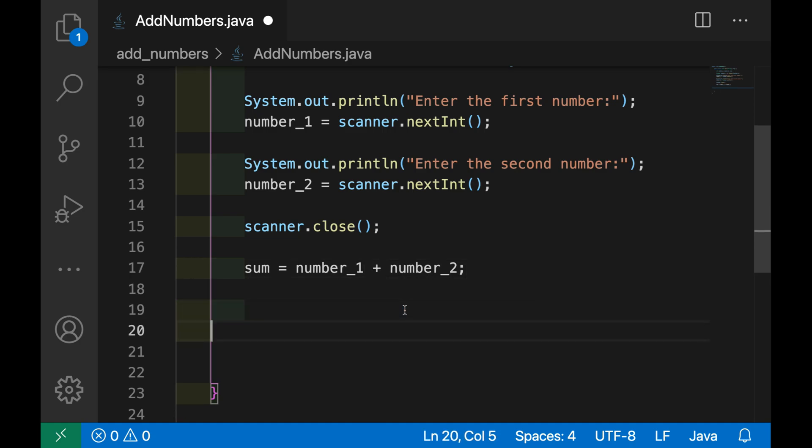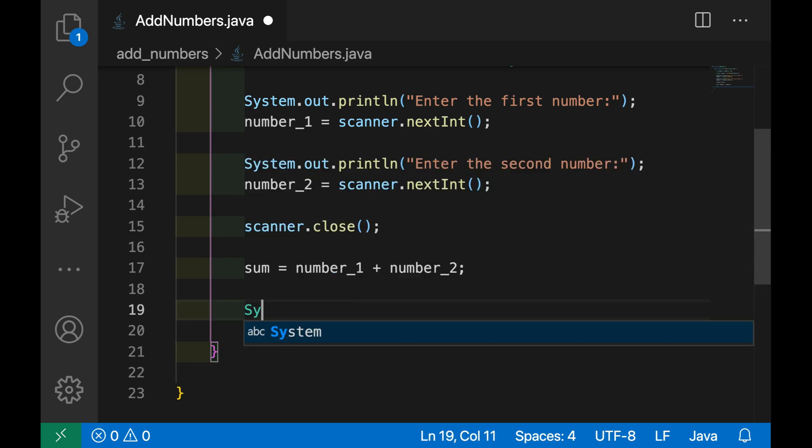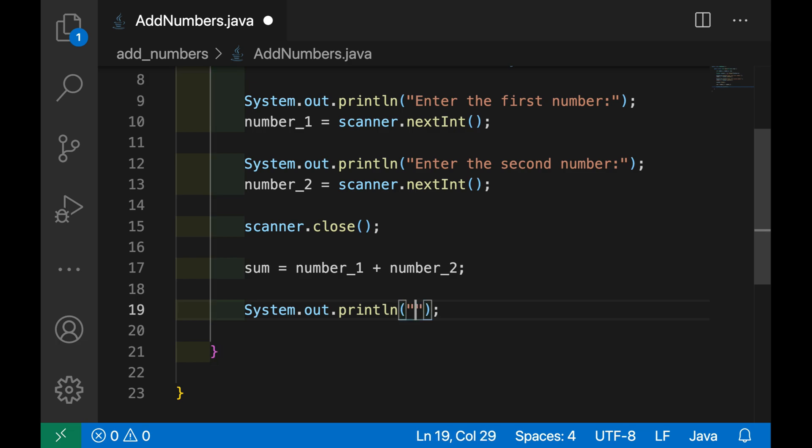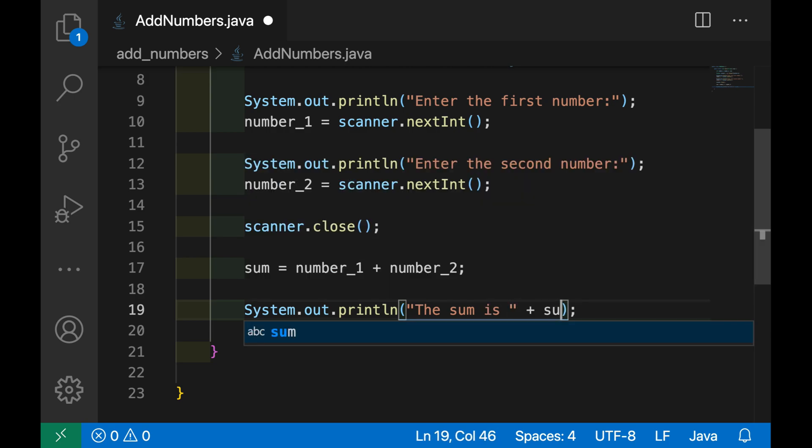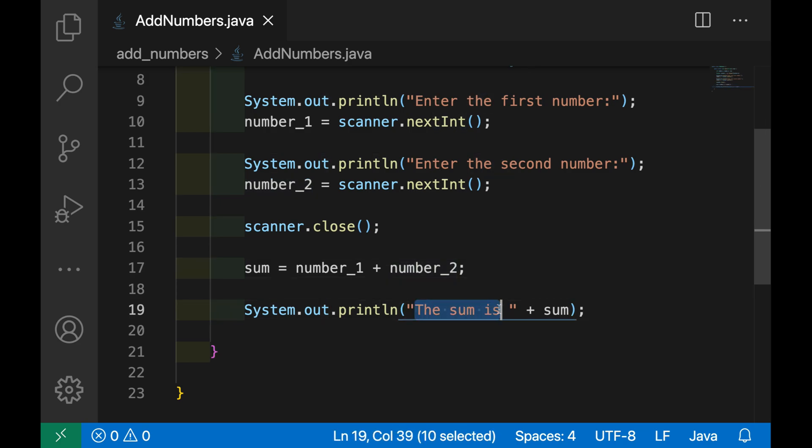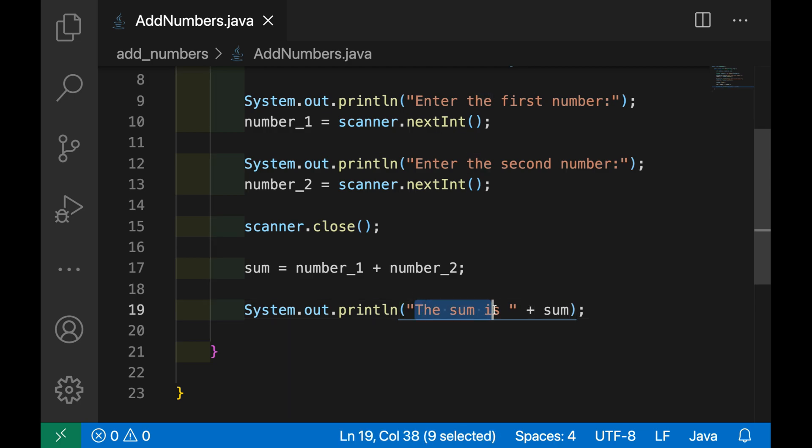And then as we have done it before, let's print the value of sum, println, and I'm going to put a message. So the sum is plus sum, so in this case I'm going to print the sum is plus, so I will concatenate this part with the value of sum.